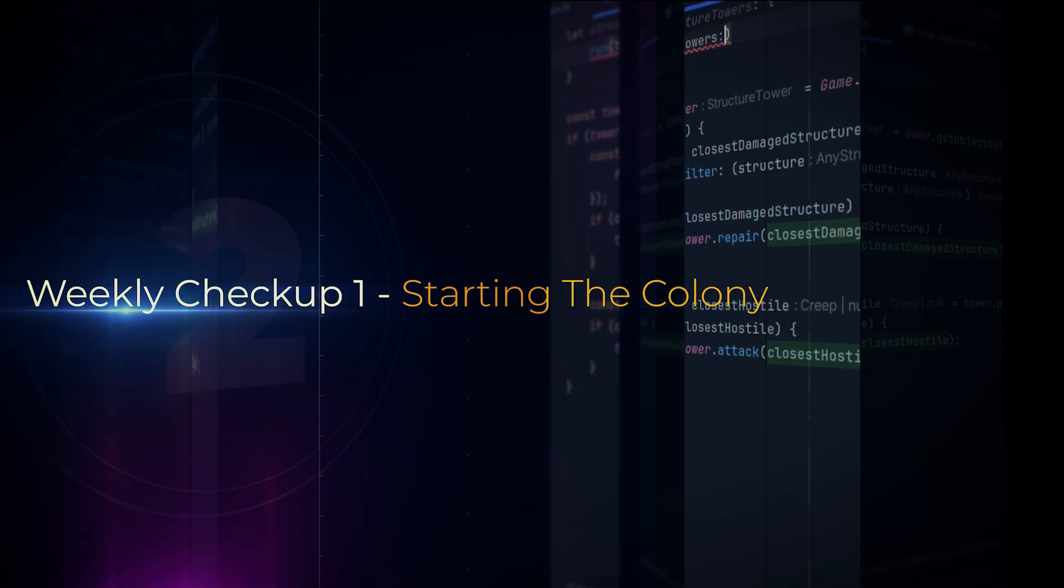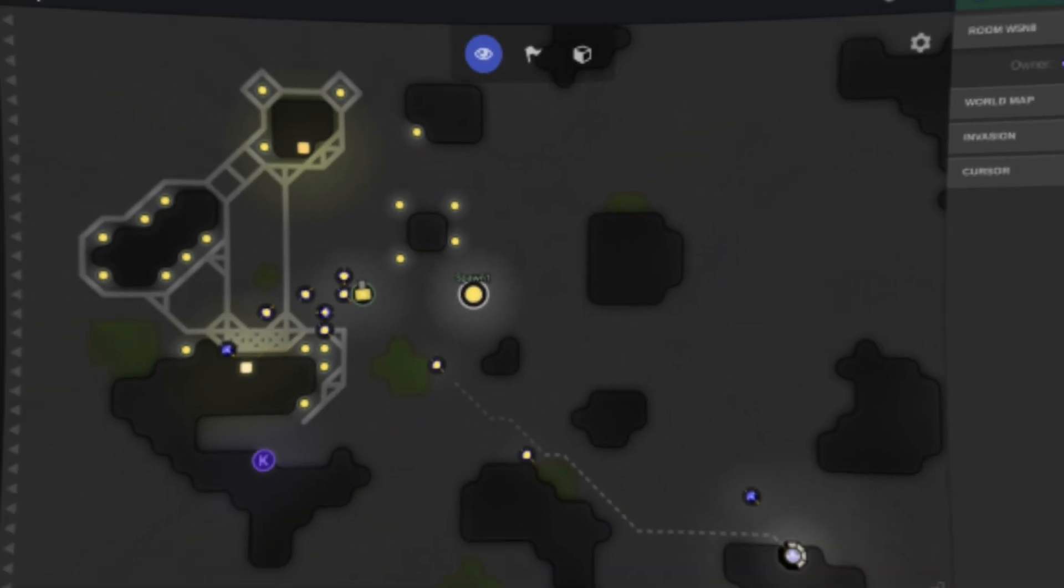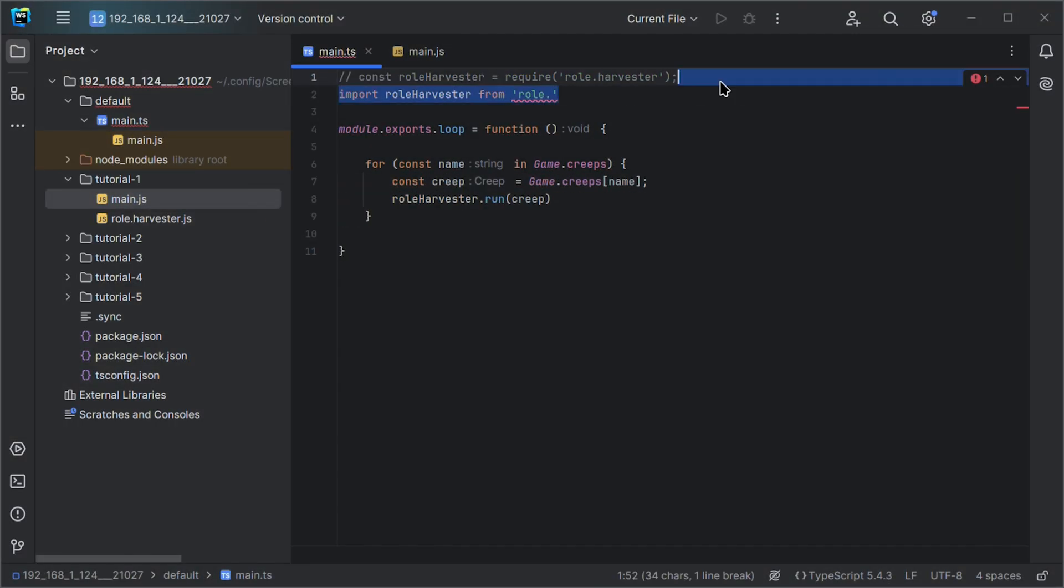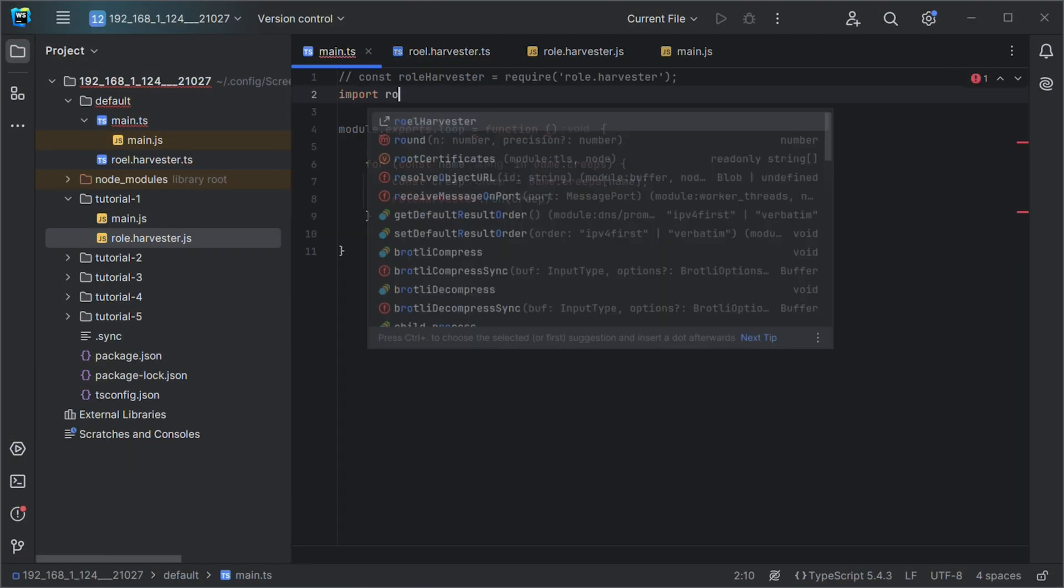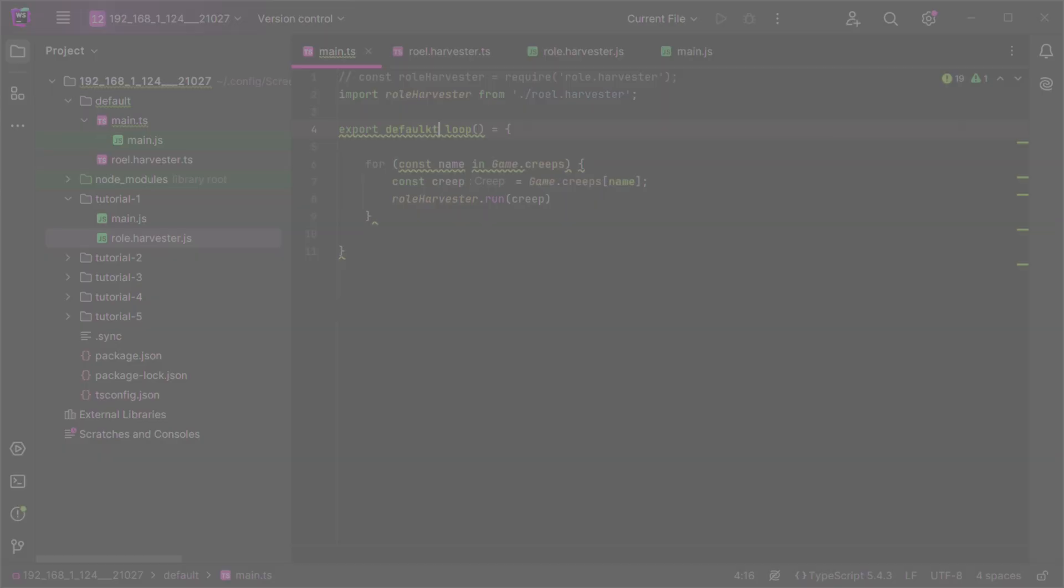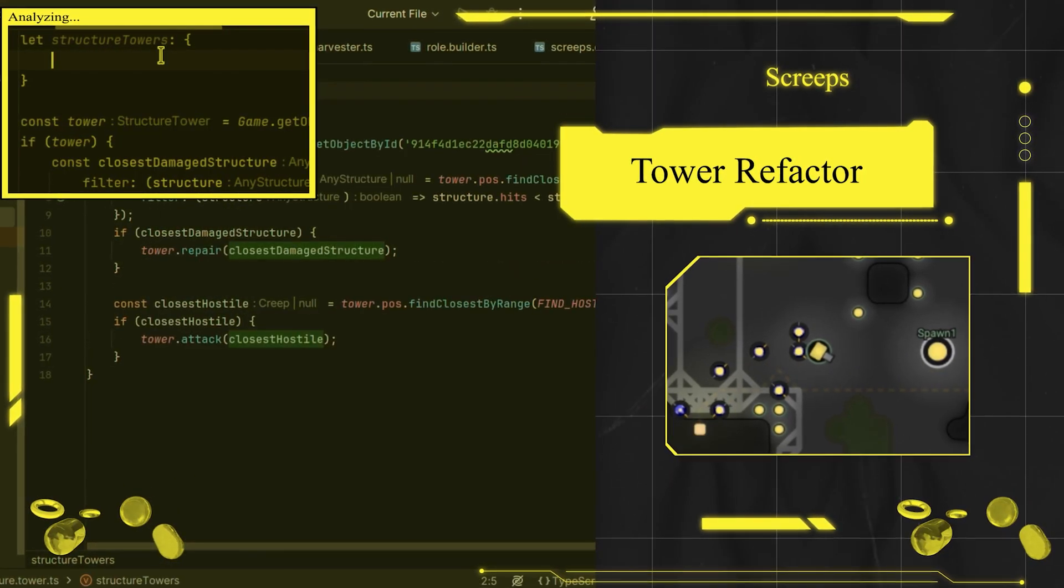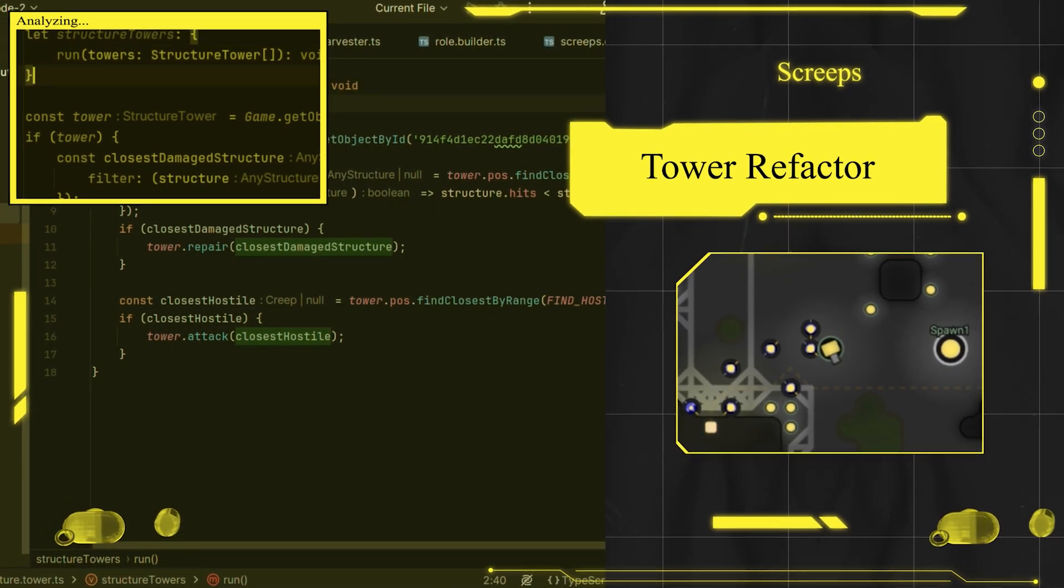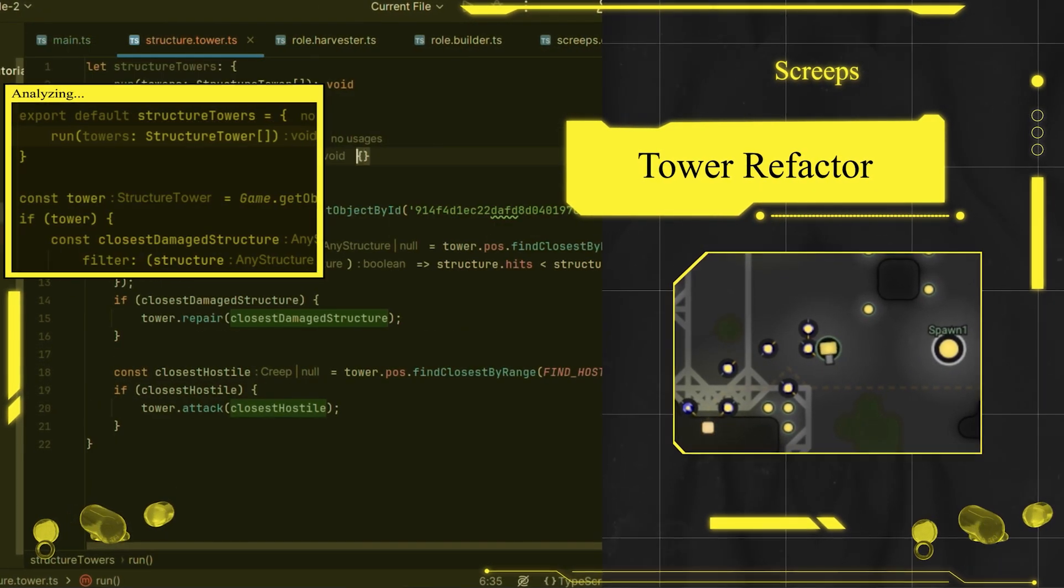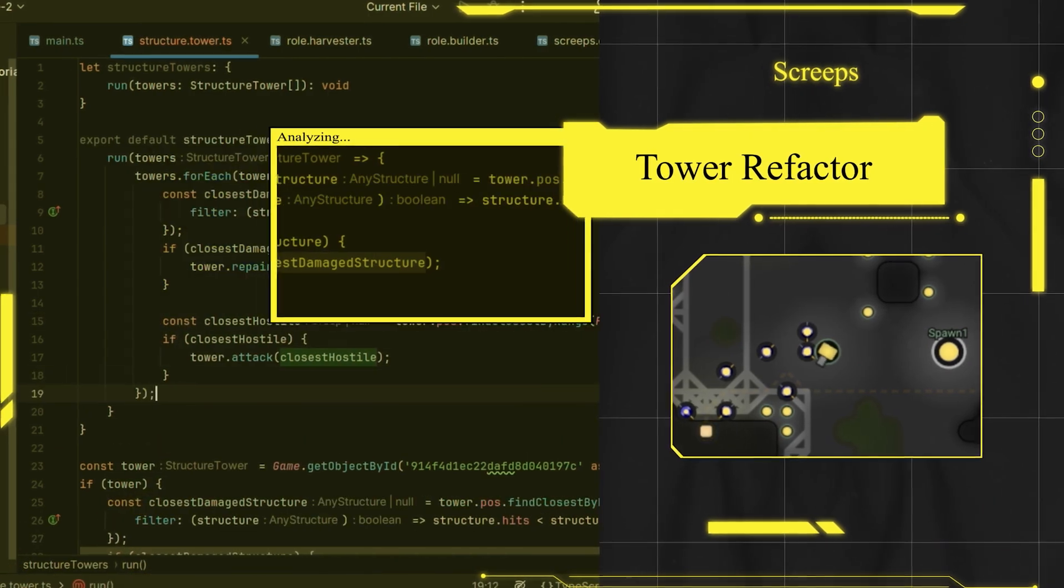First of all, we picked a room. Then we converted the tutorial scripts into TypeScript to assist us with TypeScript's advantages. We then added to the tutorial code, refactoring the towers and spawners to both have their logic in separate files to be more advanced.